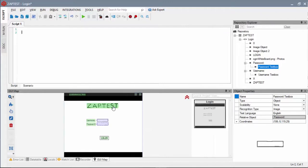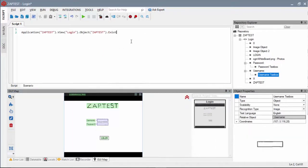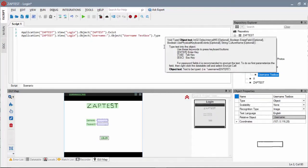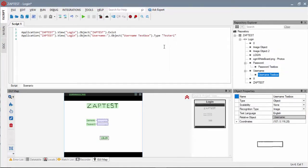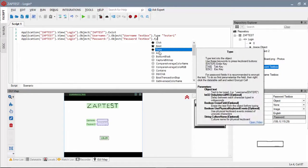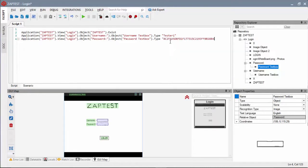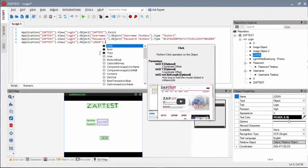First, we'll add a validation step that verifies the ZapTest page exists. Second, we'll add type in the username and the password steps. And lastly, we'll add click on the login button step.